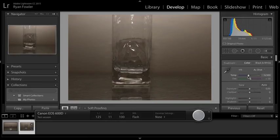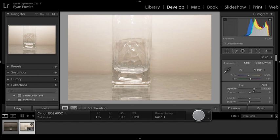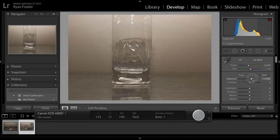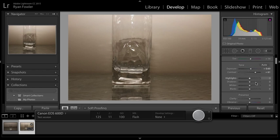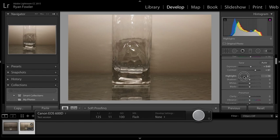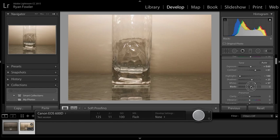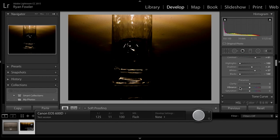You can change exposure—that's very bad—contrast, drop highlights, increase shadows, whites, blacks, whatever you want to do. That's a pretty artistic effect.